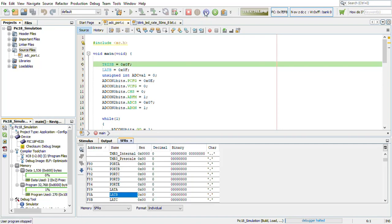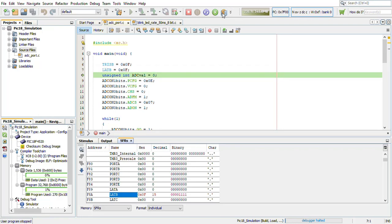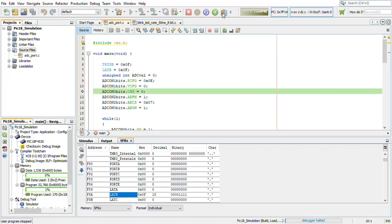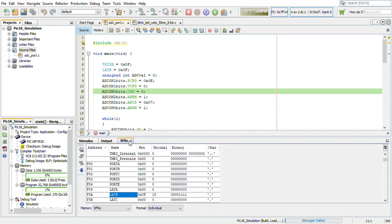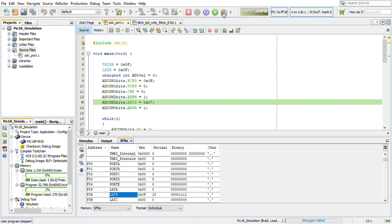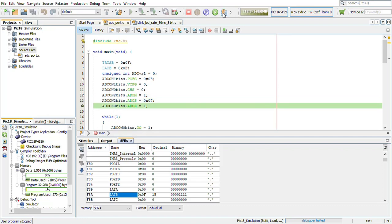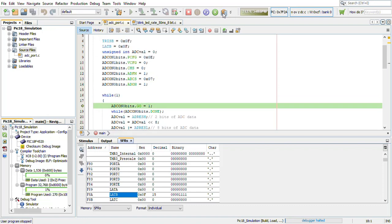Now we will reset the program and execute it step by step. For the input, we will fire this. We will fire this 1500 millivolts. So now 1500 millivolts is given to ADC. Now we can see the output in SFRs. In latch B, we will execute it step by step. As you can see the initial value is 15.